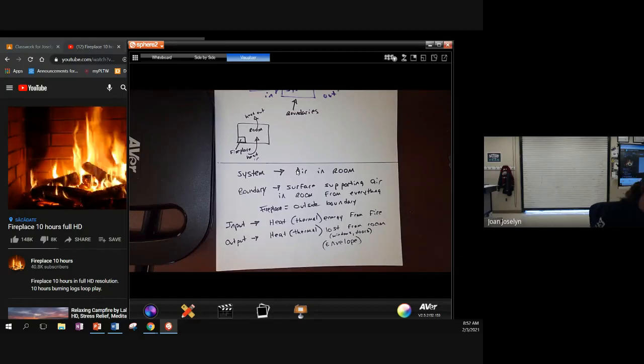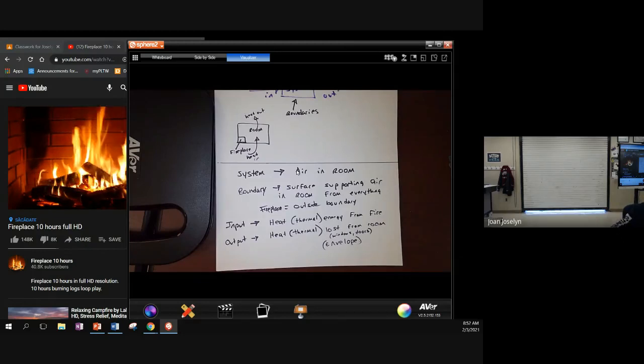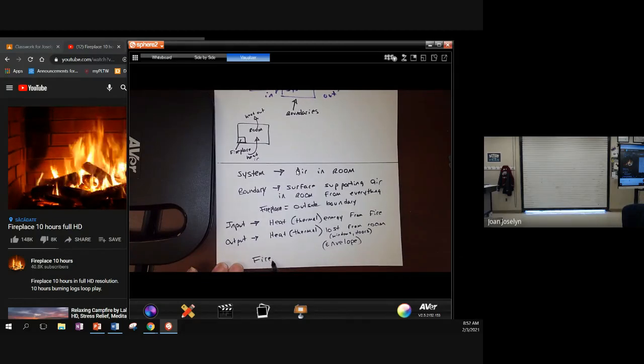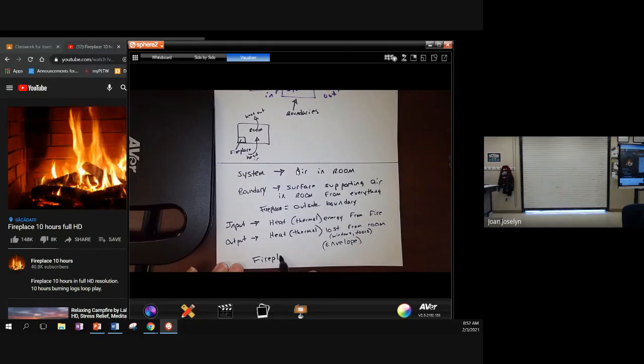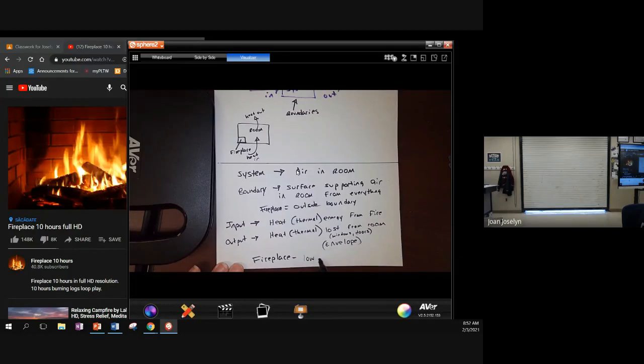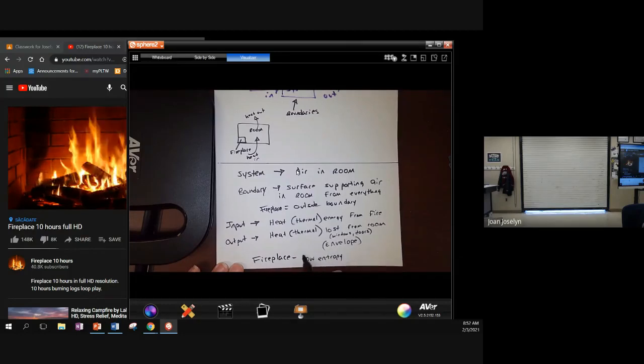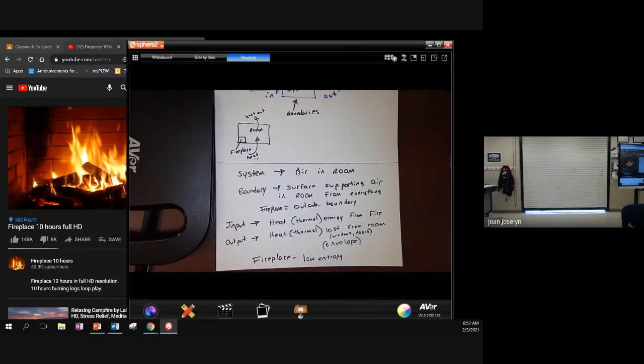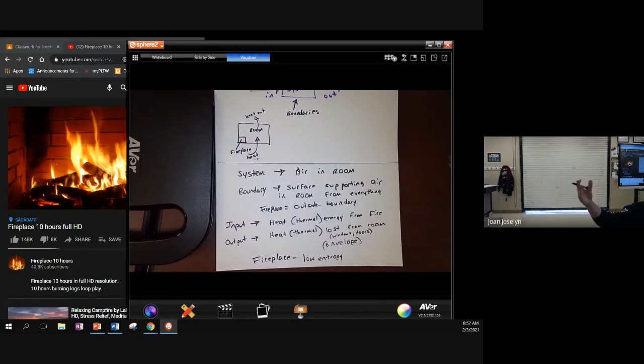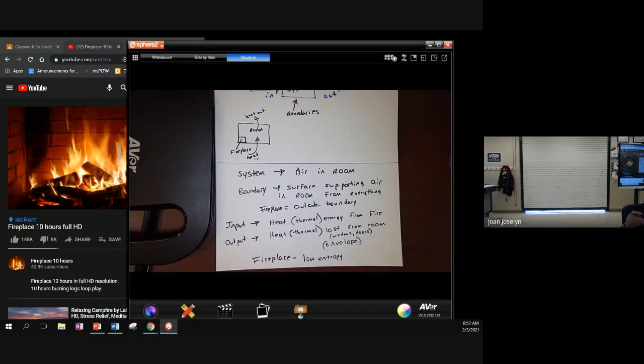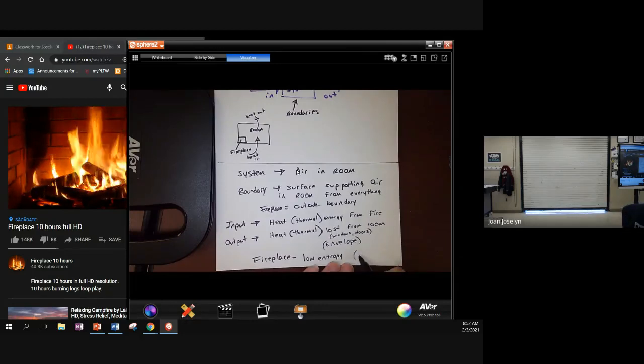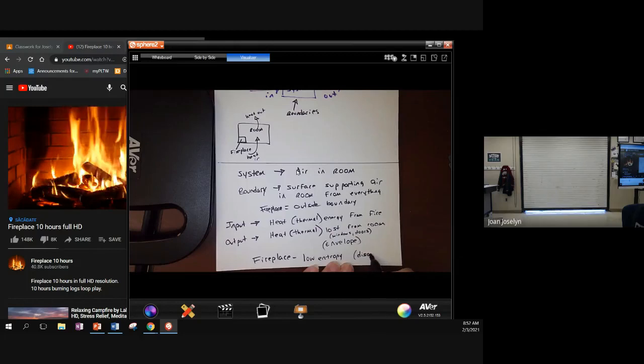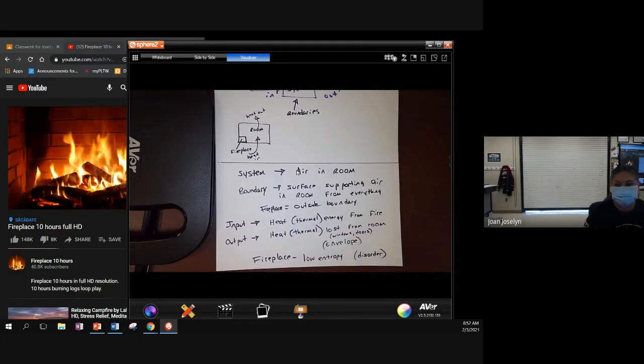And we know from our notes last week, but we want to just highlight it again, that a fireplace or a fire, I should say, a fire has low entropy, meaning its molecules are crazy. The molecules are running around, they're bumping into each other, the flames are going off in every direction. It's not controlled, so it's in disorder. And because of that it gives us some heat.